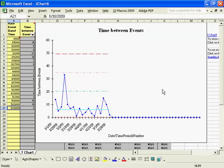The purpose of a T-Chart is to monitor the time between rare events. To access the T-Chart template in the QI Macros,